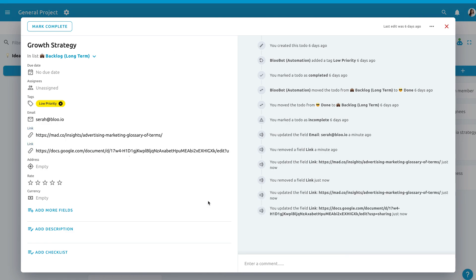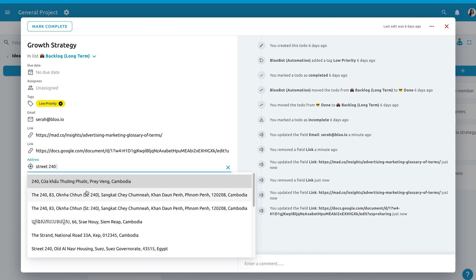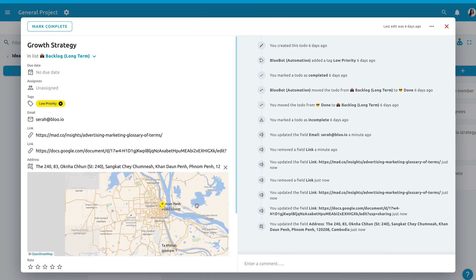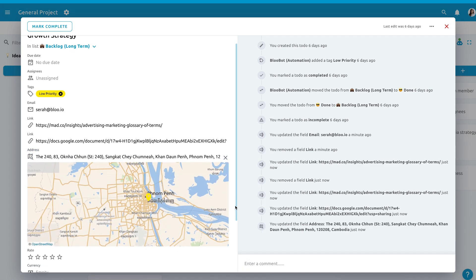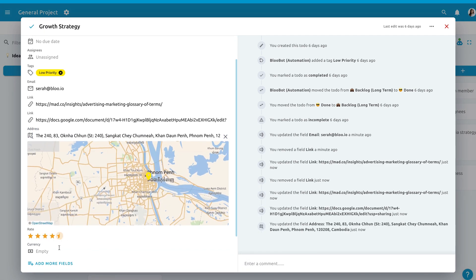You can add as many custom fields as you want, and every change you made will be logged on the right side of the to-do. Let me show you how that works and the unlimited variety of custom fields you can add to your to-dos.